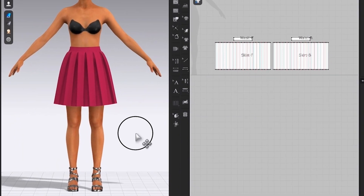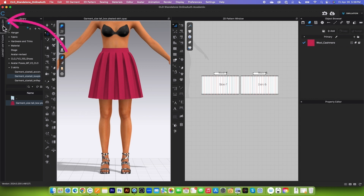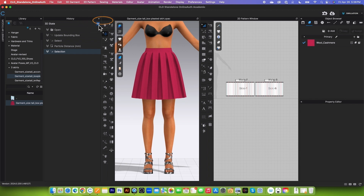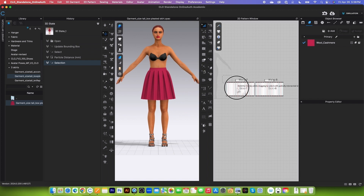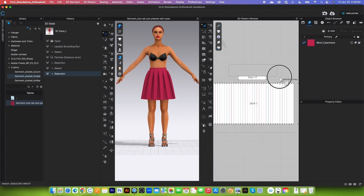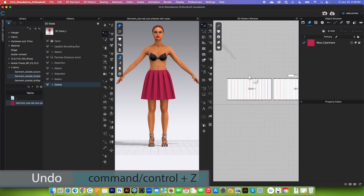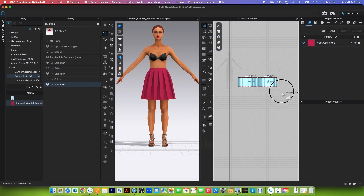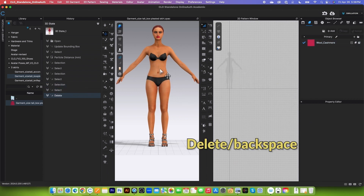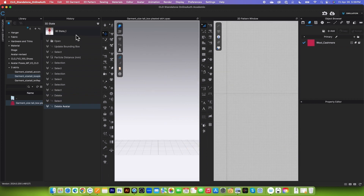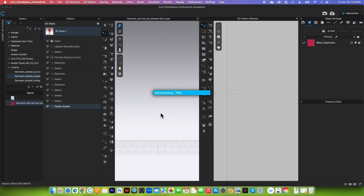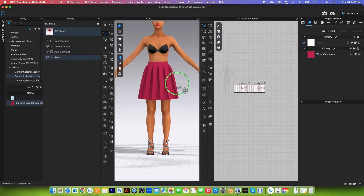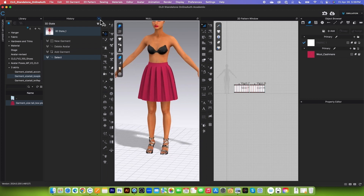I'm going to take a snapshot of this skirt in case we mess up. Go to the history tab, and click on 'Add 3D State.' This snapshots everything in the workspace — the avatar, everything. If I mess up terribly — say I delete some pieces — I can use Command or Control+Z to undo, or if things are really bad, I can select all pattern pieces, delete them and the avatar, then right-click on that saved state and select 'Add to Workspace' to restore everything. Let's close the history panel for now.